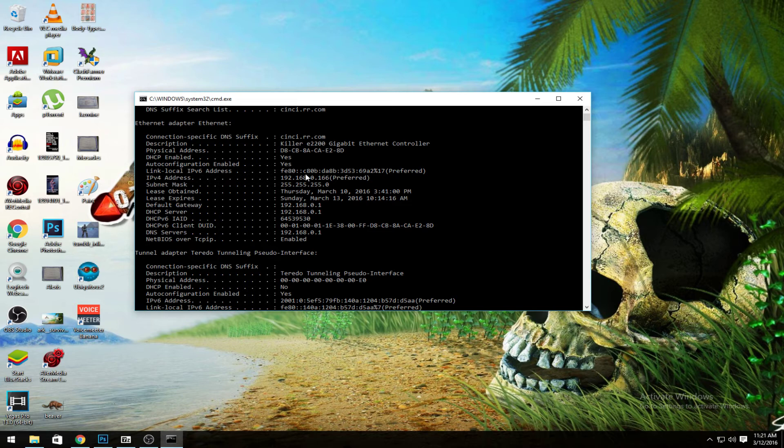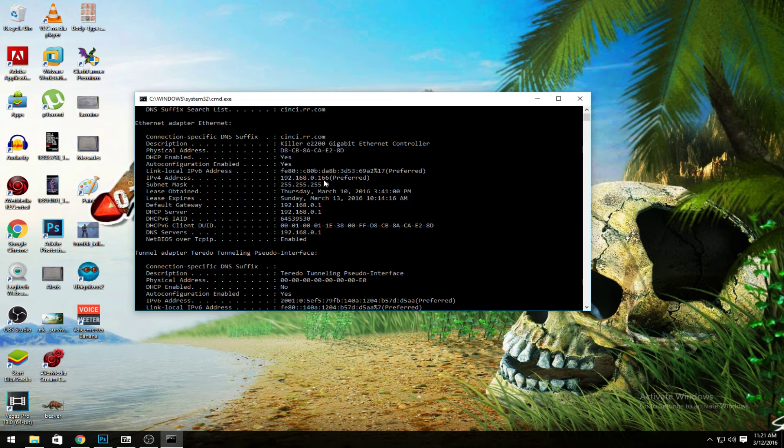Okay, see 192.168.0.166 is my computer's IP address. But if you go right here to default gateway, 192.168.0.1, that is how I access my router and that's going to come into play.